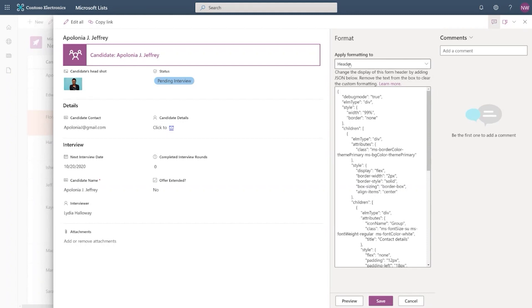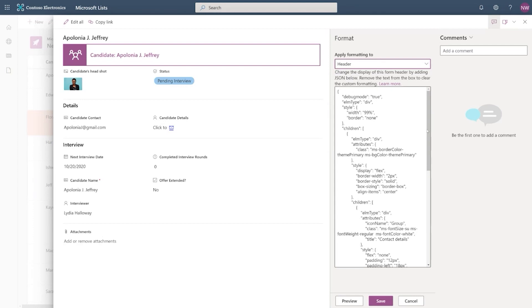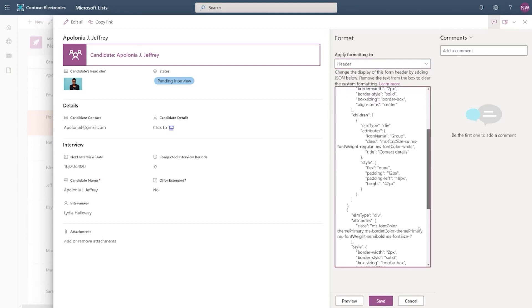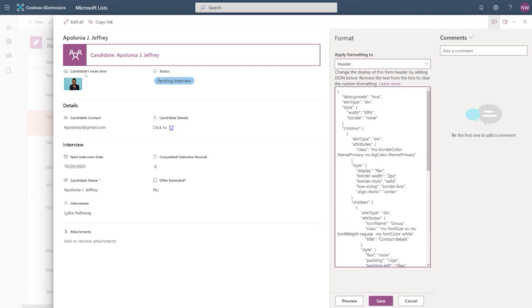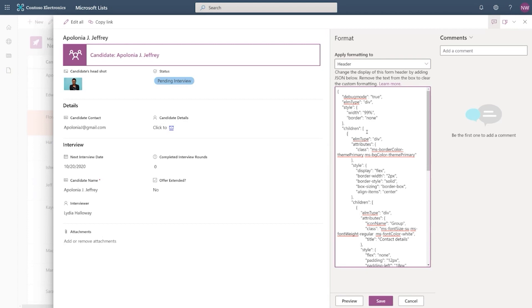So as soon as I open this interface, you see I have the option to apply formatting. And in the header, you can see I have my JSON code that actually defines this header. Now this JSON code isn't something new. If you're very familiar with how you format a column or a view in a list, that's exactly the code what we use here. As we release this feature, you will see us publishing some sample code for you to get started.